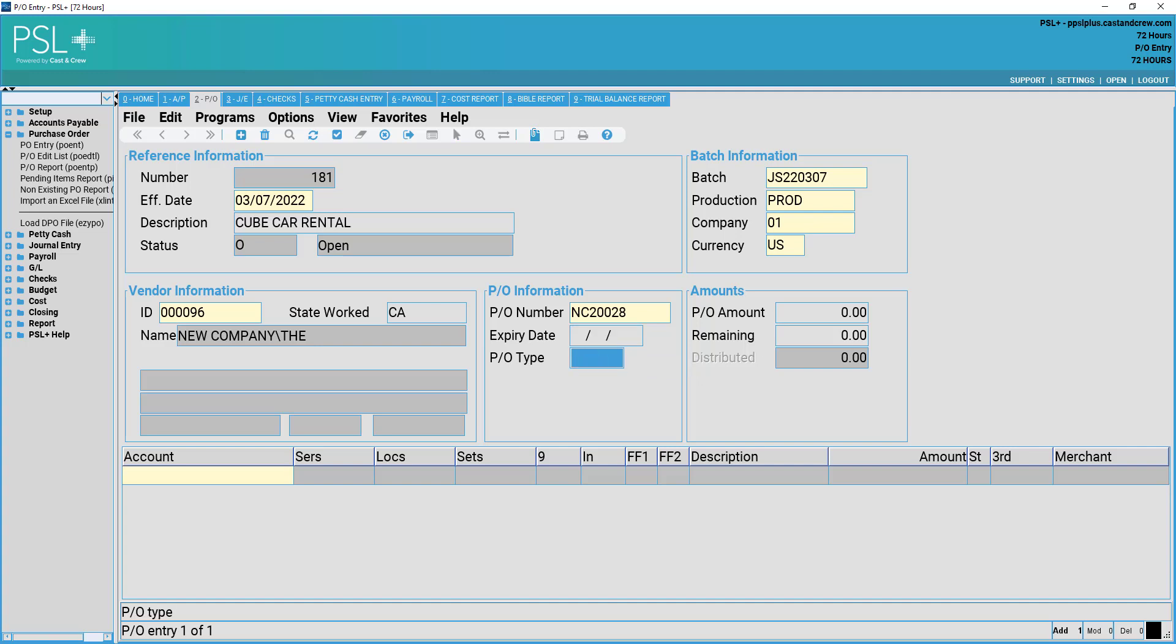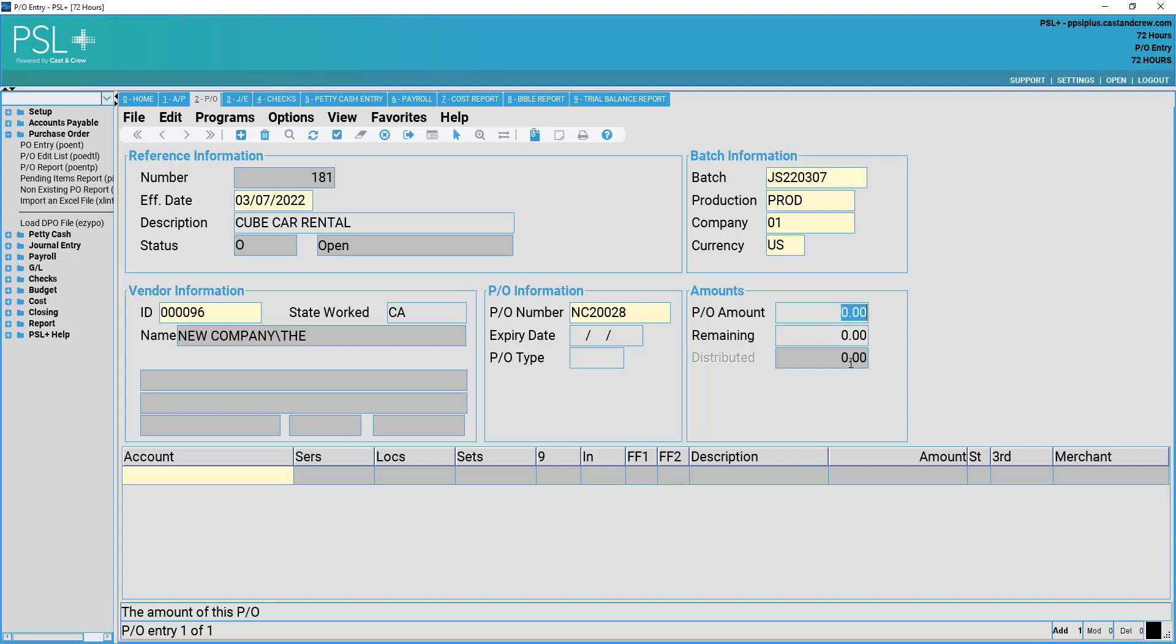PO type. This is a three-digit alphanumeric character which can be utilized to track the type of PO. This is a user-defined field and may be used if necessary but is not required.